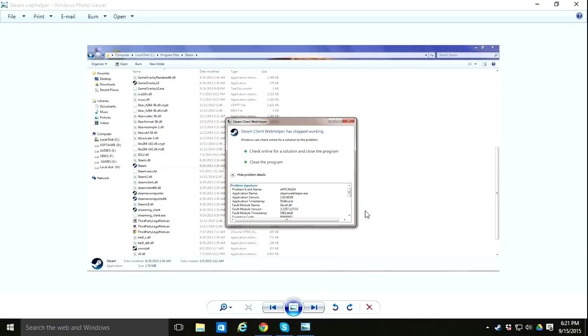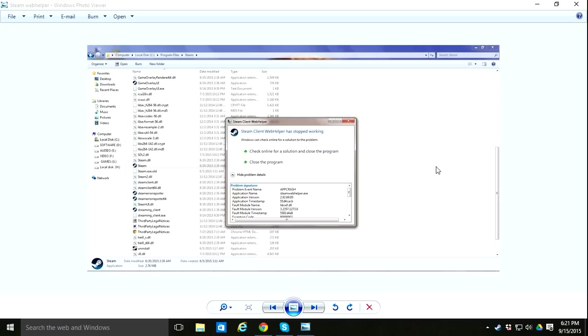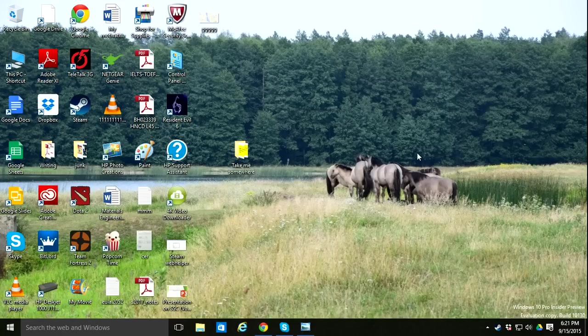If you have this problem where 'Steam silent web helper has stopped working' and the program closes, it's quite annoying. That's how I solved my problem. Hope it works for you. Thanks for watching, see you next time.